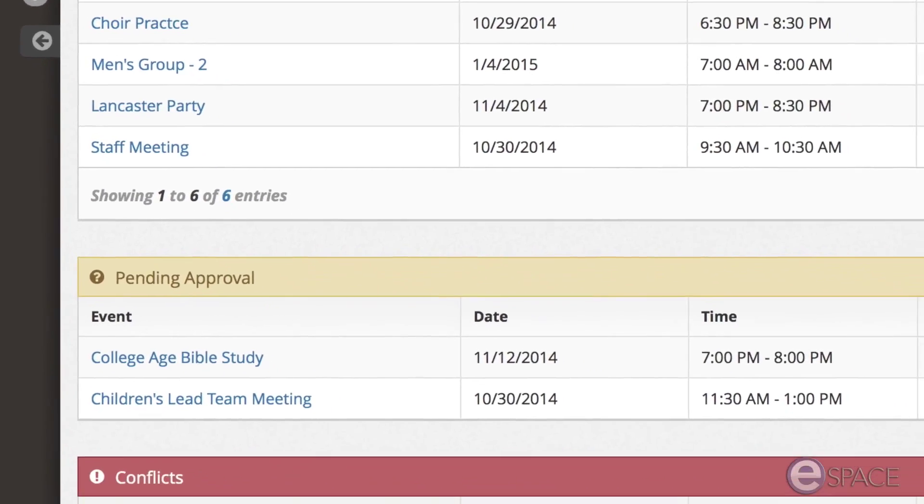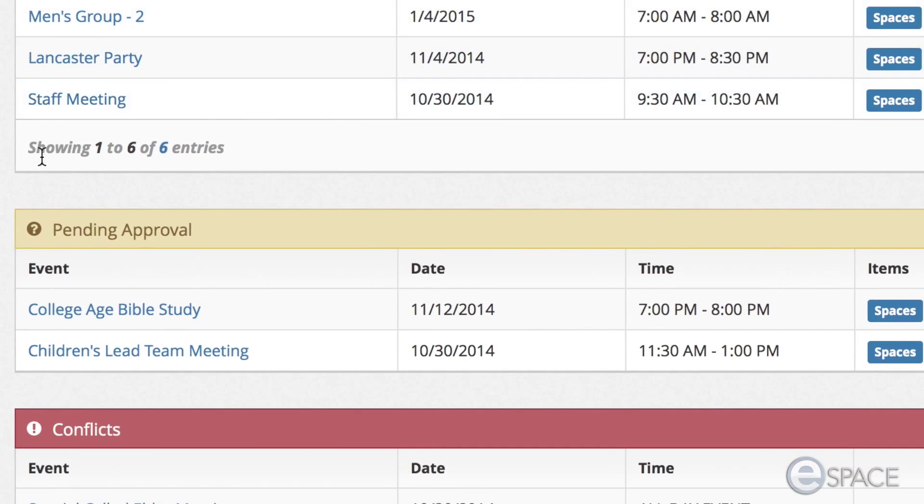The next section is pending approval. These are events requested by the user and awaiting approval by the appropriate administrator.